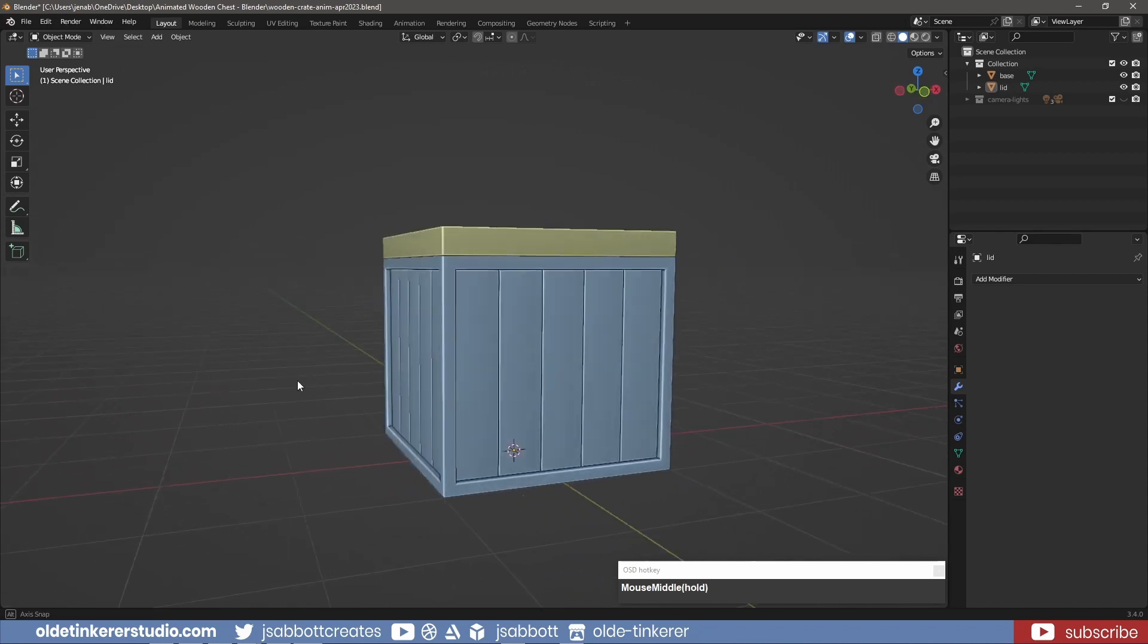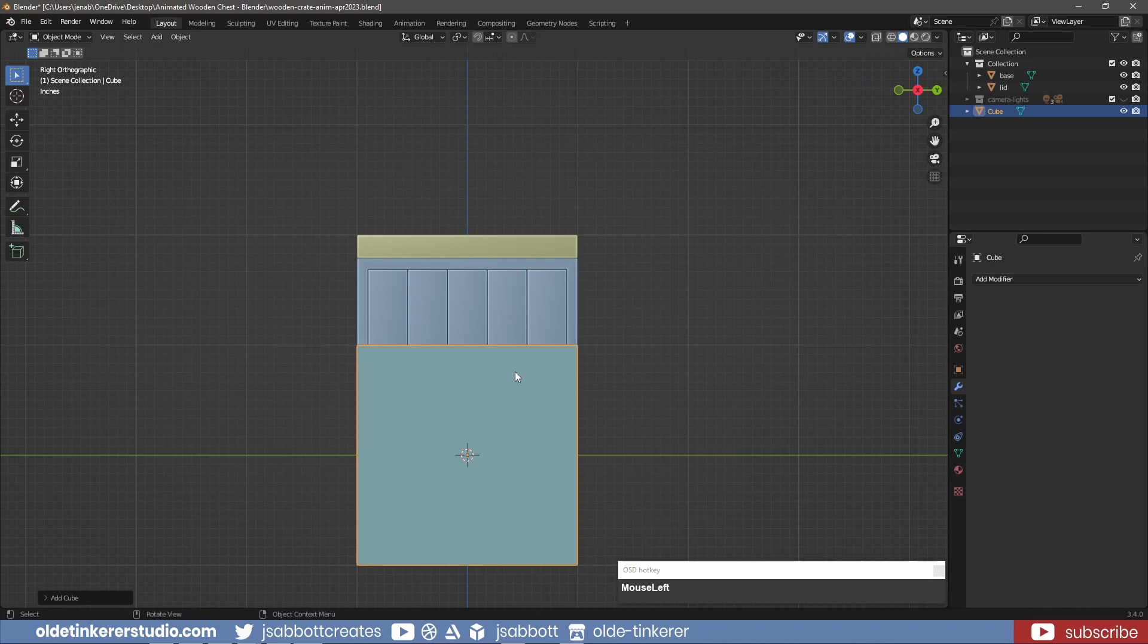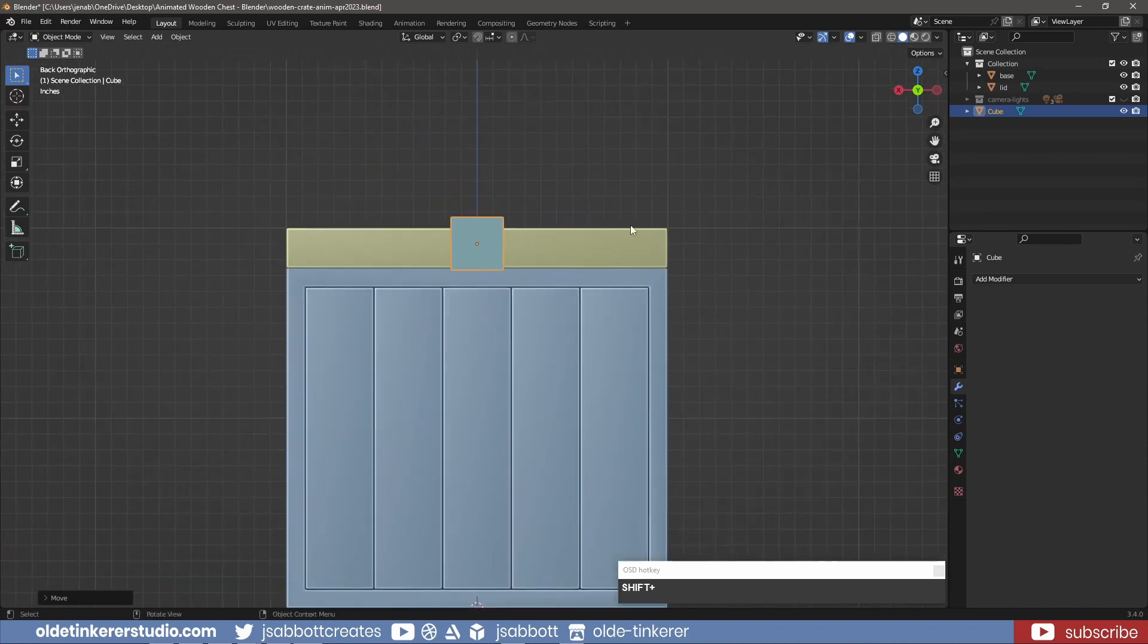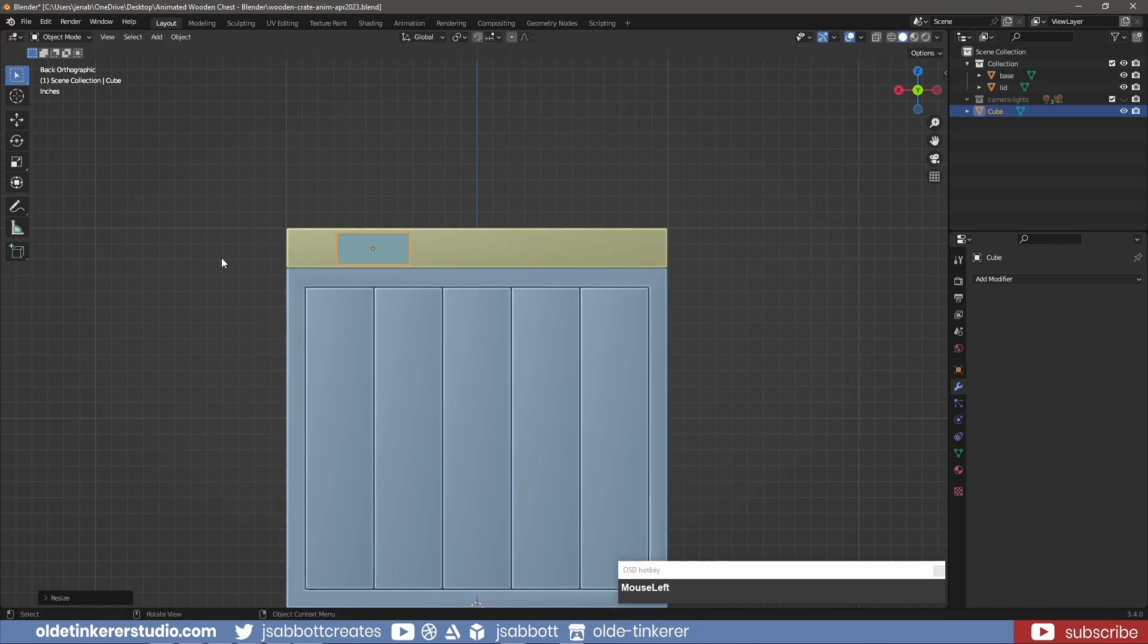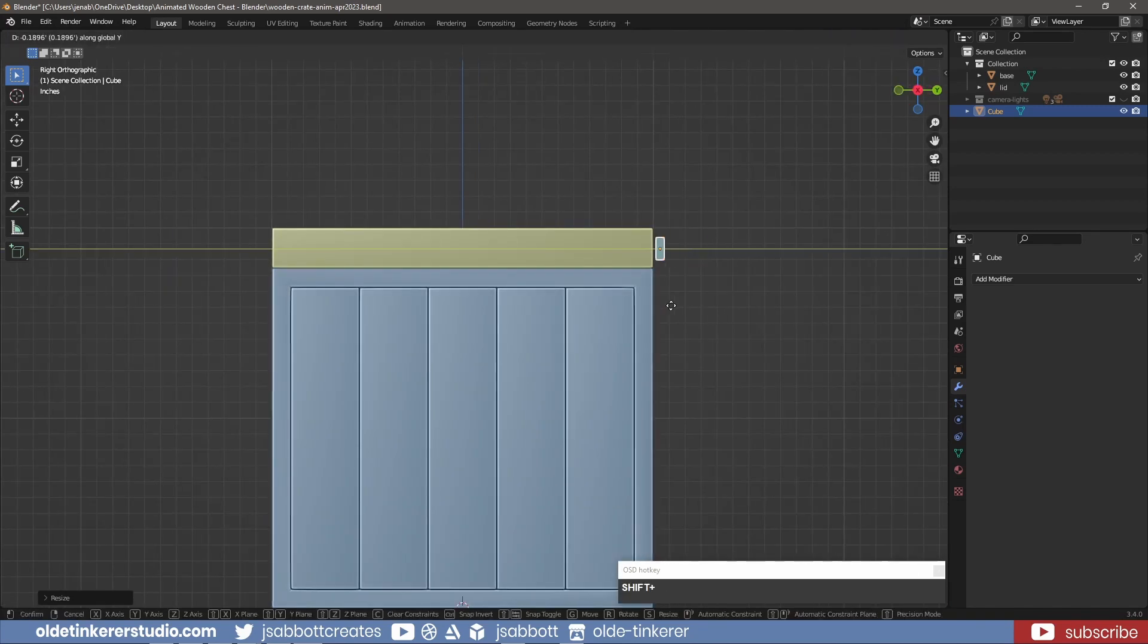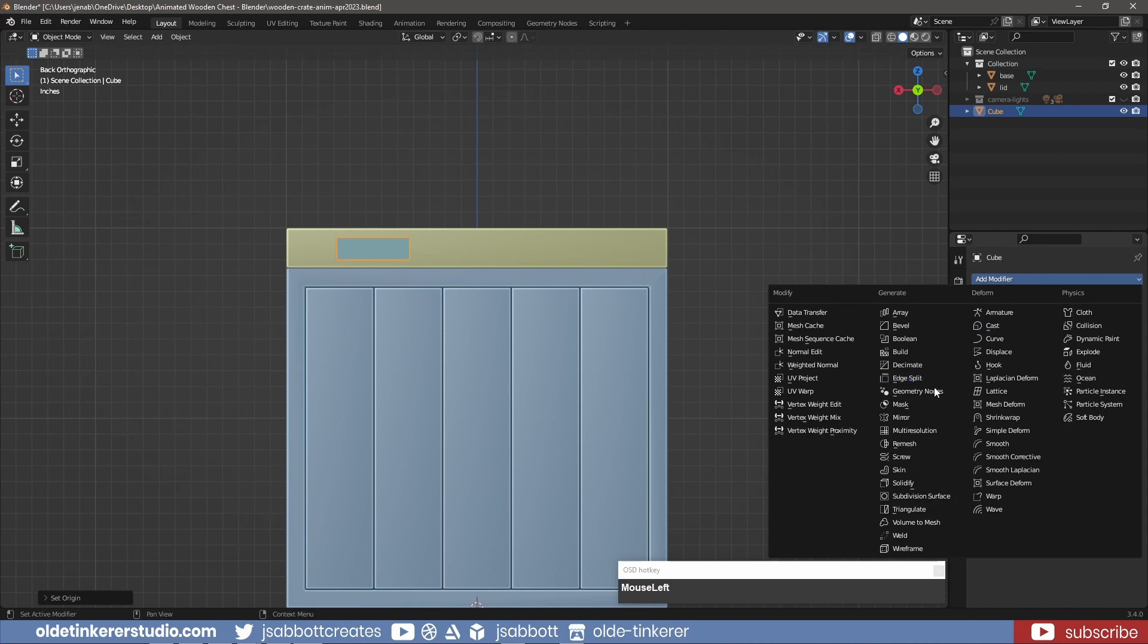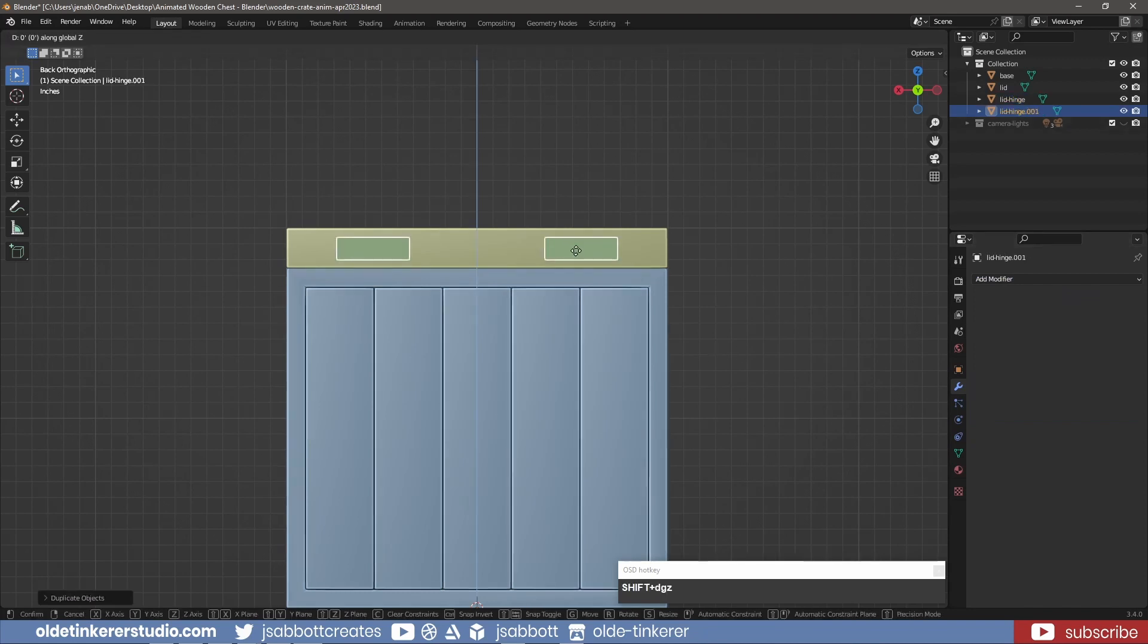I will now be adding the hinges. I add a cube and scale it down to the proper size for a hinge. I place this hinge on one side of the back of the lid. I right-click and set the origin to the 3D cursor. I then add a mirror modifier and apply it. I duplicate these hinges and move them down onto the base of the crate, scaling them as needed.